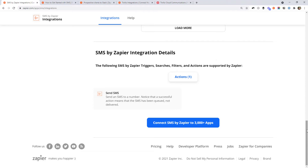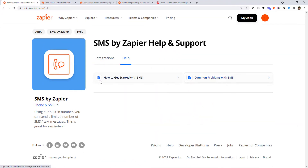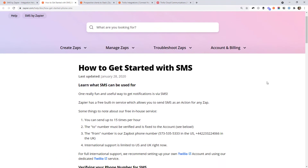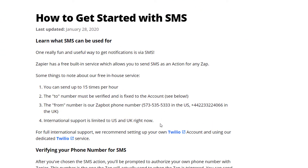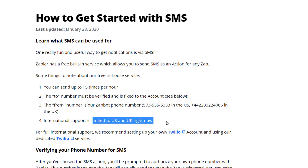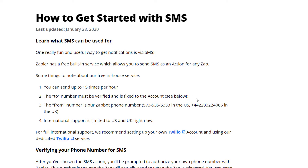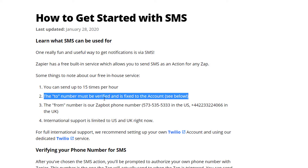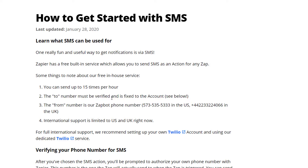But there are some pretty big limitations. If you come up here to Help and open the 'how to get started with SMS' page, some of the biggest issues are: first, it only supports sending messages to the US and UK at the time of recording. This may change in the future, but that could be a deal breaker if you live anywhere else. And you can only send SMSs to yourself or someone on your team — you have to have verified your phone number against your Zapier account. So you can't use it to send a marketing message or a message to a client.